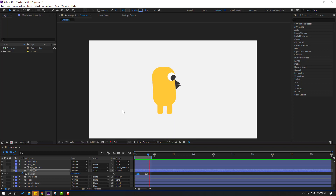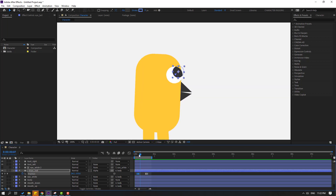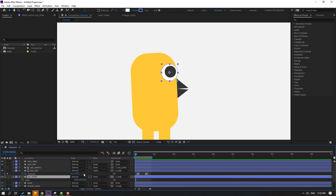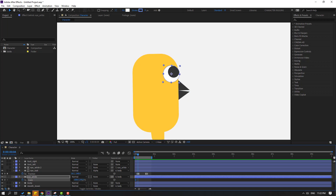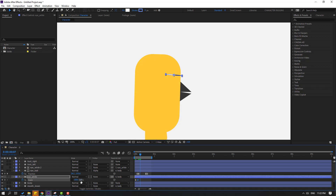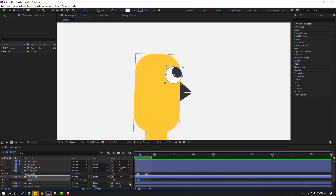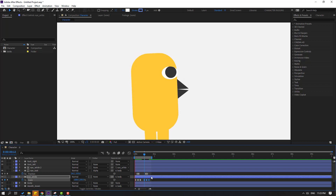Select and delete unwanted keyframes, then shift the remaining keyframes to the right. Select the Eye White layer, press S, make a scale keyframe. Go to 3 frames and change scale to 5. Go 3 frames again and change scale back to 100. Select the keyframes, apply Easy Ease. Select these keyframes, Ctrl+C, go forward, Ctrl+V.